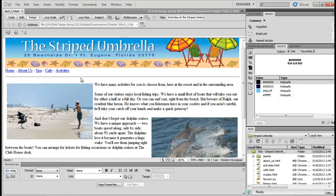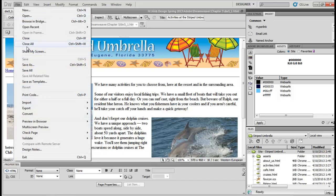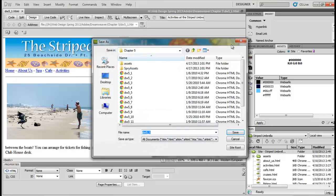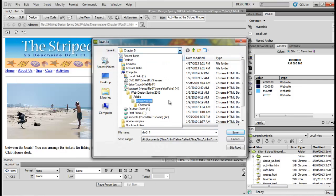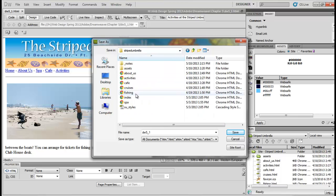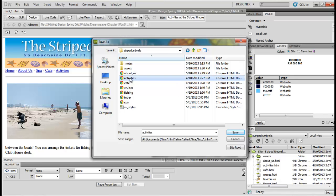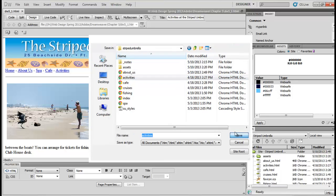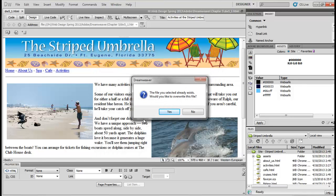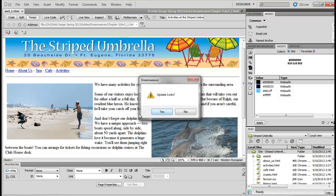Once you have that open, the next thing we need to do is do a File, Save As. And then in your Striped Umbrella folder, we're going to save it as Activities. So all I have to do is click on Activities and then click on Save. The file already exists — would you like to override it? Yes. Update links? No.